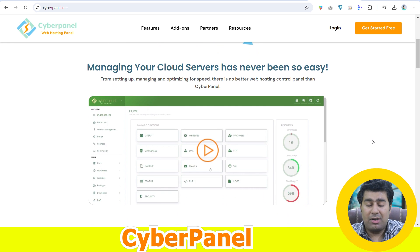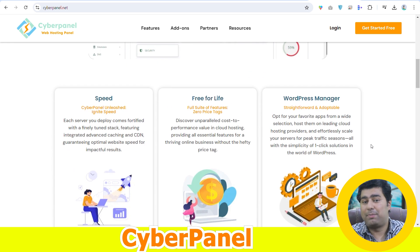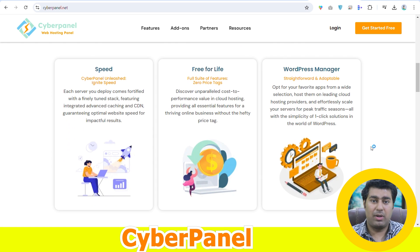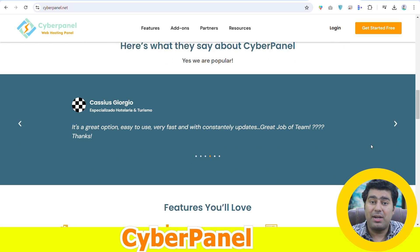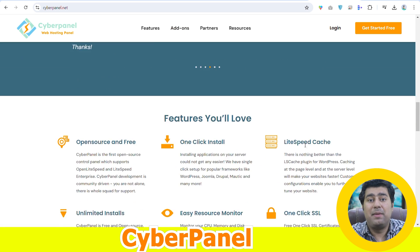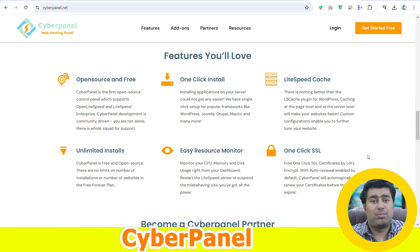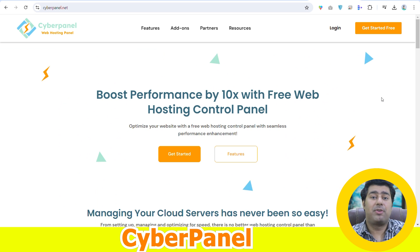Subjected to the absence of complex command line interfaces, these panels make server management quite easy even for less technically minded clients. Let's explore the 5 best free web hosting control panels.